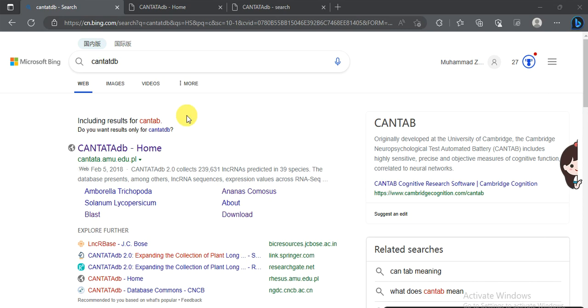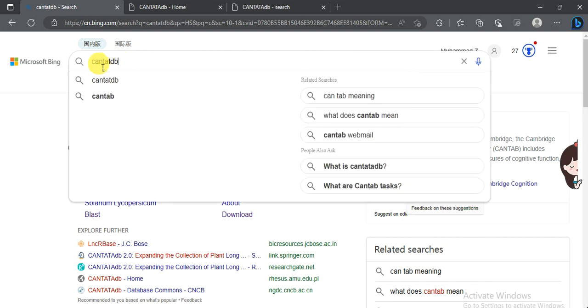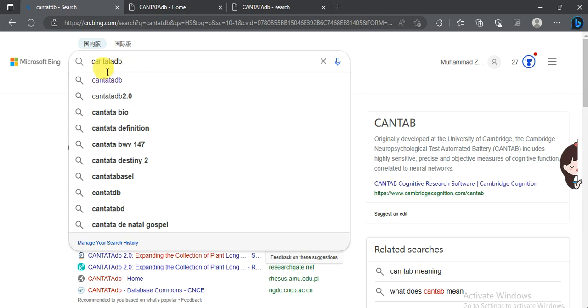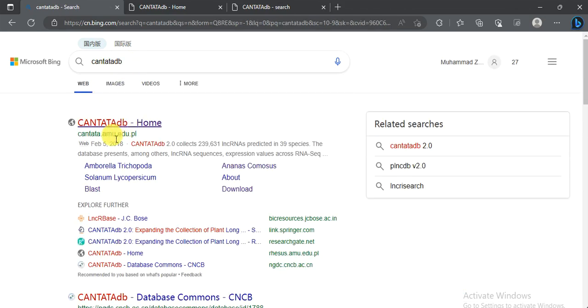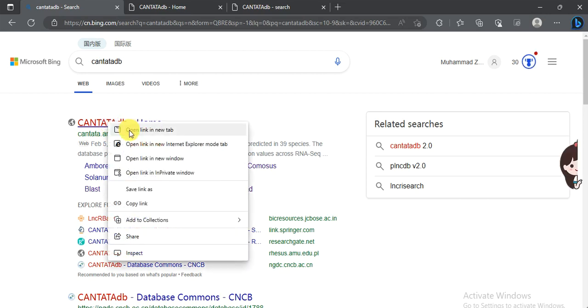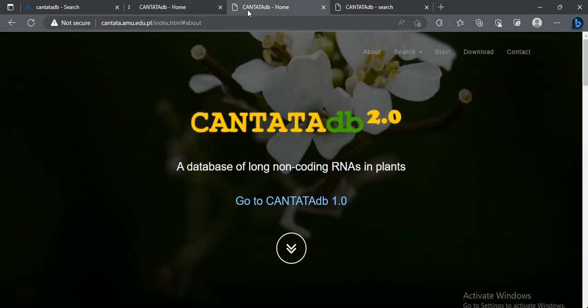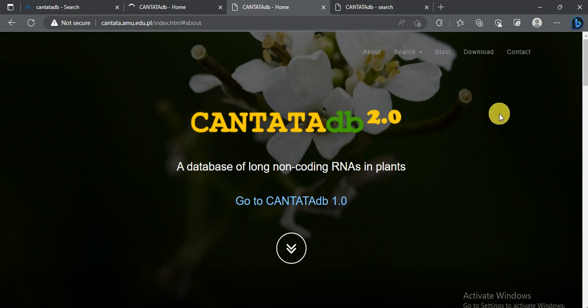To get started, open any search engine like Bing or Google and type 'CANTATA database' — spelled C-N-T-A-T-A-D-B — database. The link is also available in the description. Open the first link, which will take you to the main page of the CANTATA database.